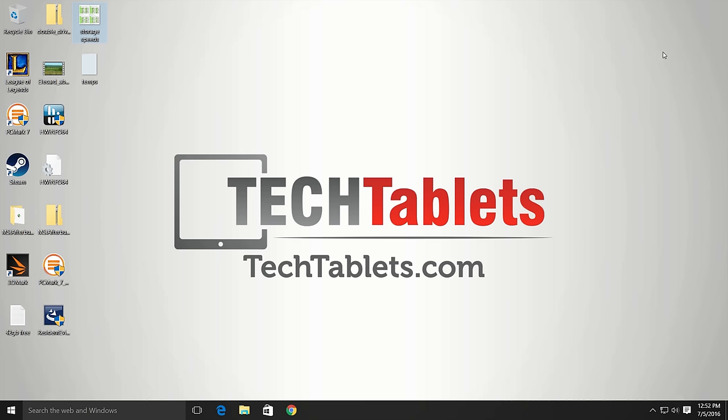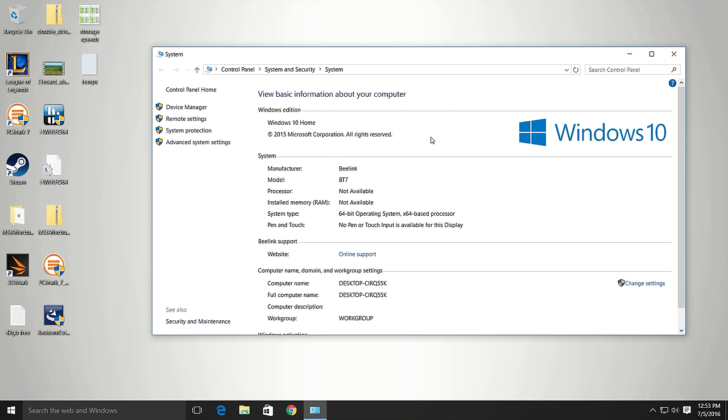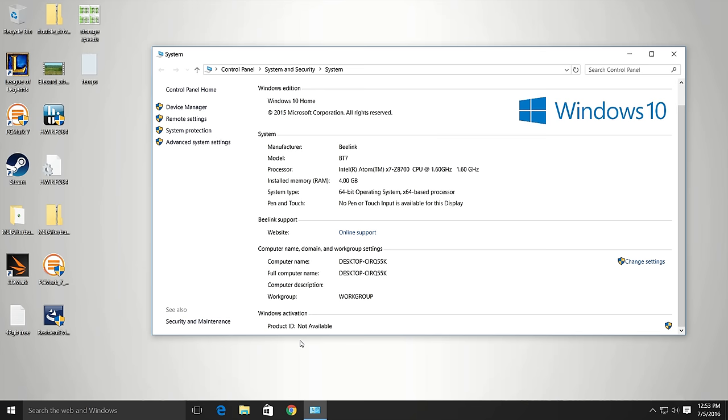So have a quick look now at the system and just show you that it is running Windows 10 64-bit operating system. That's Windows 10 Home and we do have full use of the 4GB of RAM. They haven't allocated any more to the GPU. And the activation of Windows, although it's saying not available for some reason, that is actually fully activated. I don't have any problems, it just connects up, activates automatically.